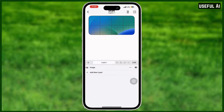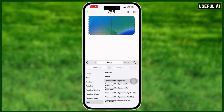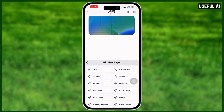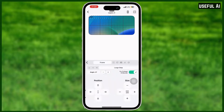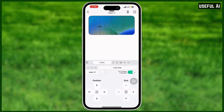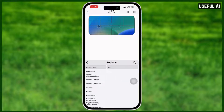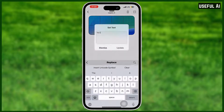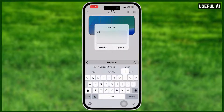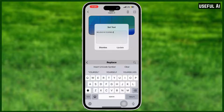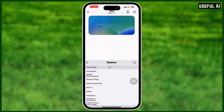Tap the add icon again and choose 'Text'. To edit the text, tap the box icon and put a message that you like. For me, I will put 'Believe in Yourself'.